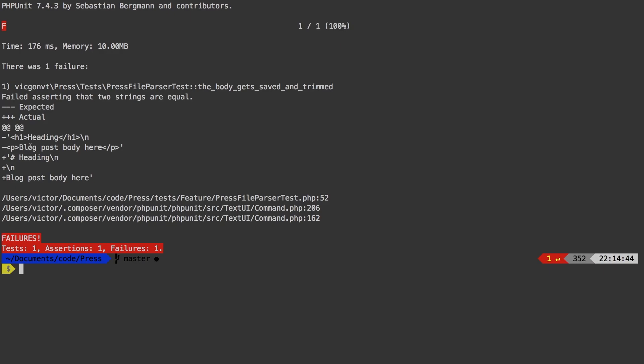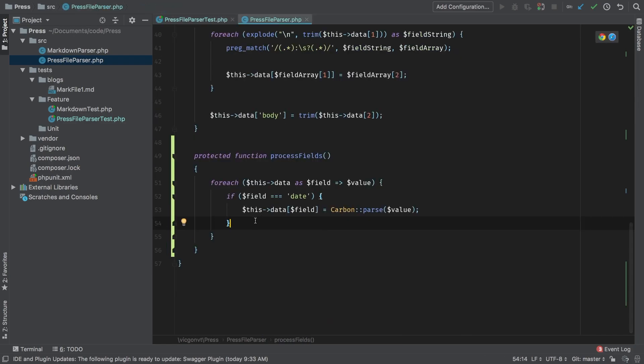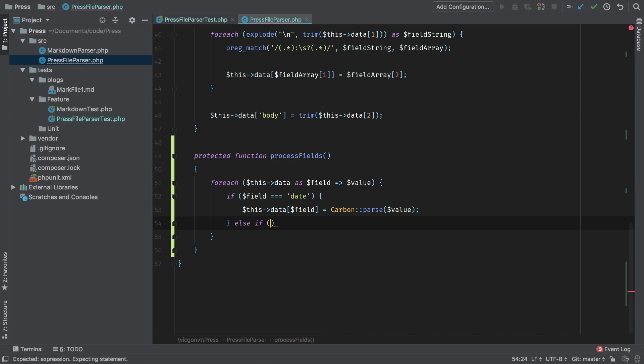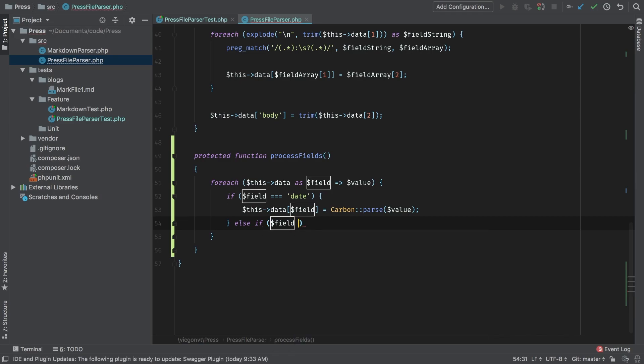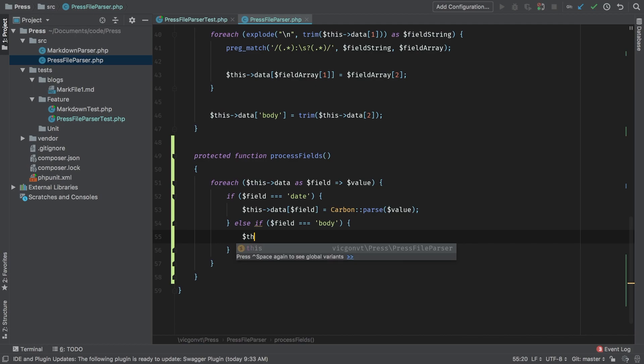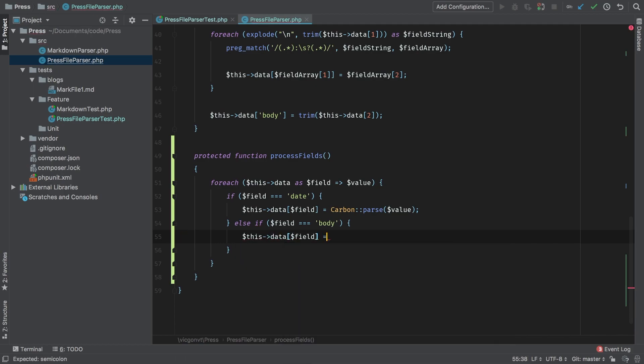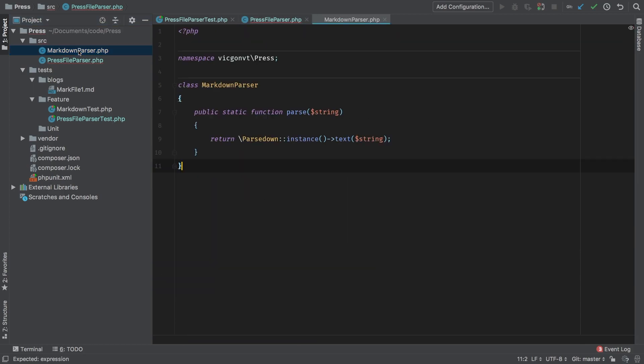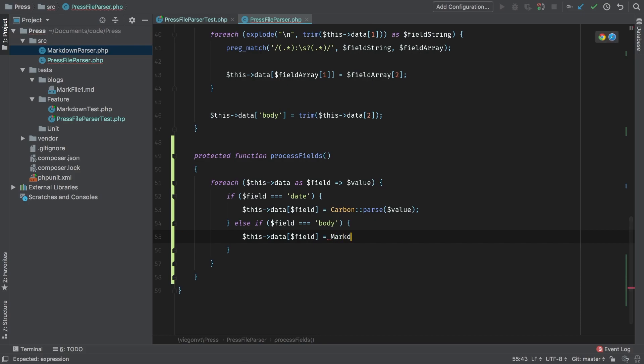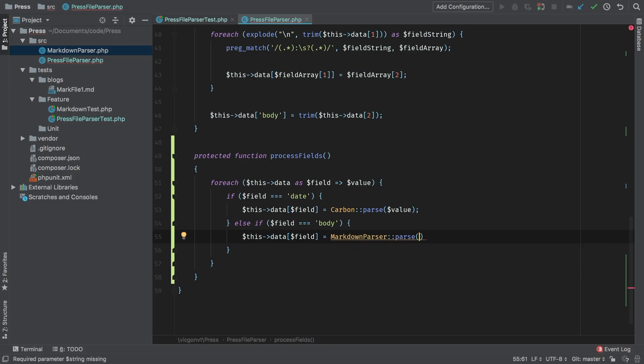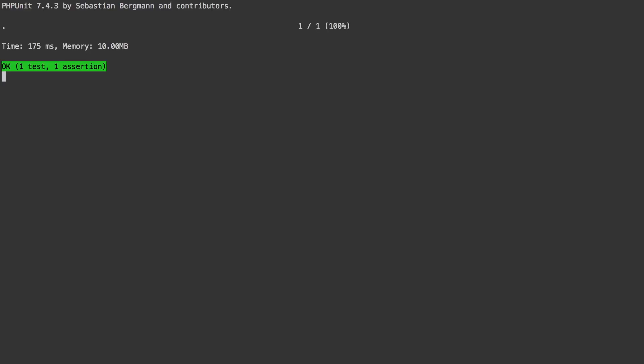So now this test will start to fail. Because we are not parsing. Let's see how we can fix that. Let's find the easiest way that we can make that test back to green. We're going to add an else if. So if field triple equals body, so then we know that at this stage, we're at the body, this data field equal to, and we know that we have our markdown parser. So all we have to do is just call the parse method on it. Okay, markdown parser, parse, pass through the value. Let's run the test one more time. And there we go. We're at green. Let's run the entire suite. We're still at green.